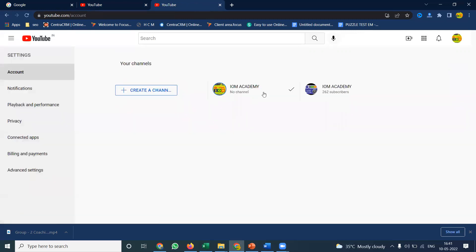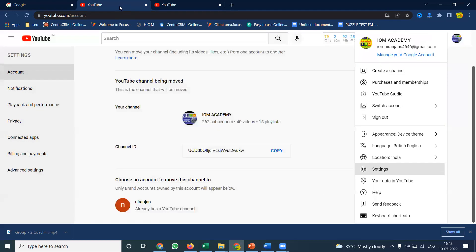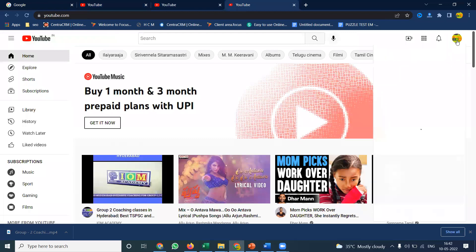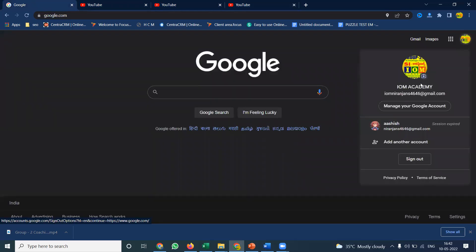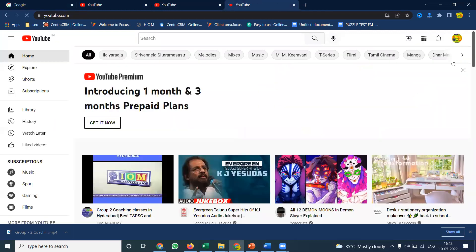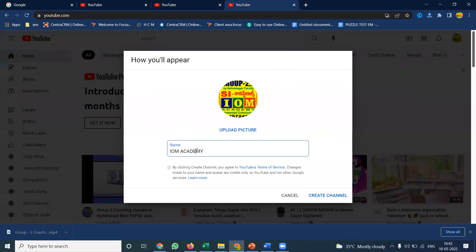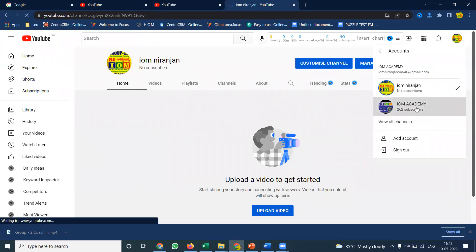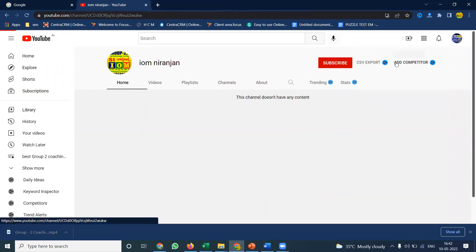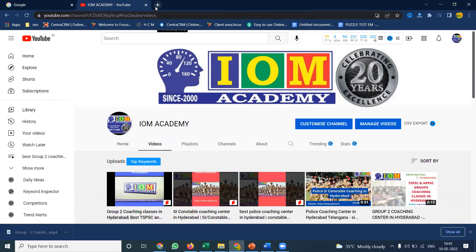Go back to your settings and check your channels — you can see Iowa Academy is now done as a brand account. On YouTube, the previous Niranjan channel was removed, so you can now create a new channel. Select the user account option to create a new user channel — for example, 'IOM Niranjan' — and click 'Create Channel.'